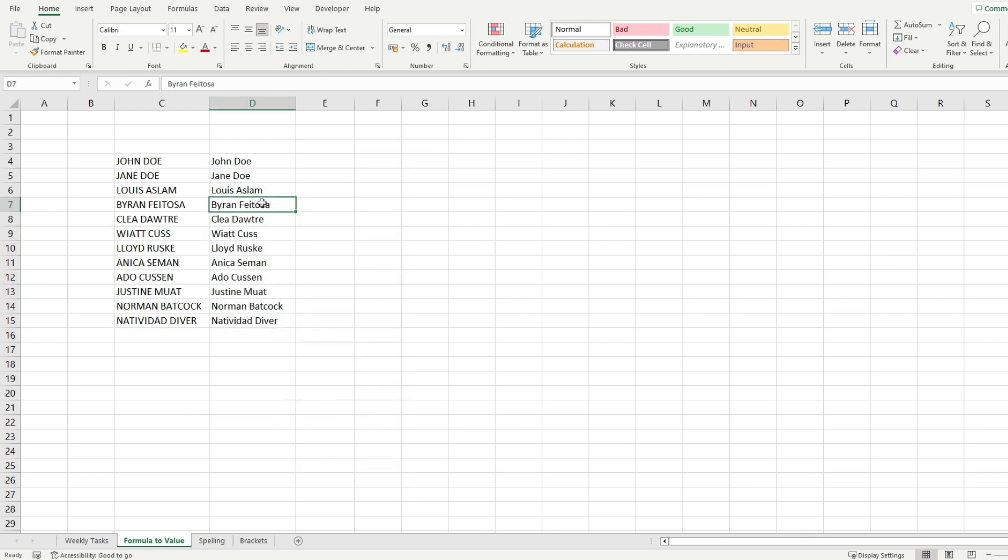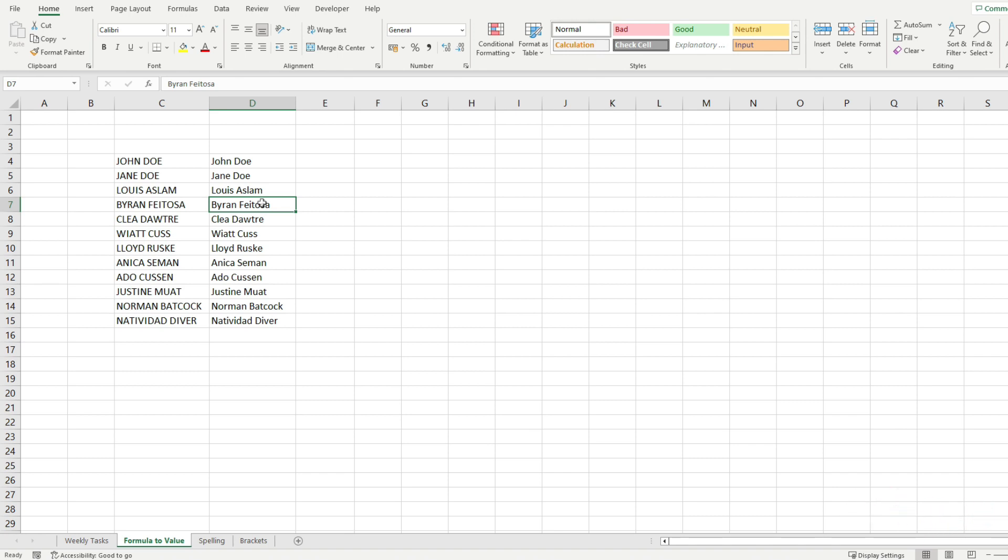That will accomplish the exact same thing. This is how you convert a formula into a value in Microsoft Excel. If this video was useful, please give it a thumbs up and I'll see you in the next one.